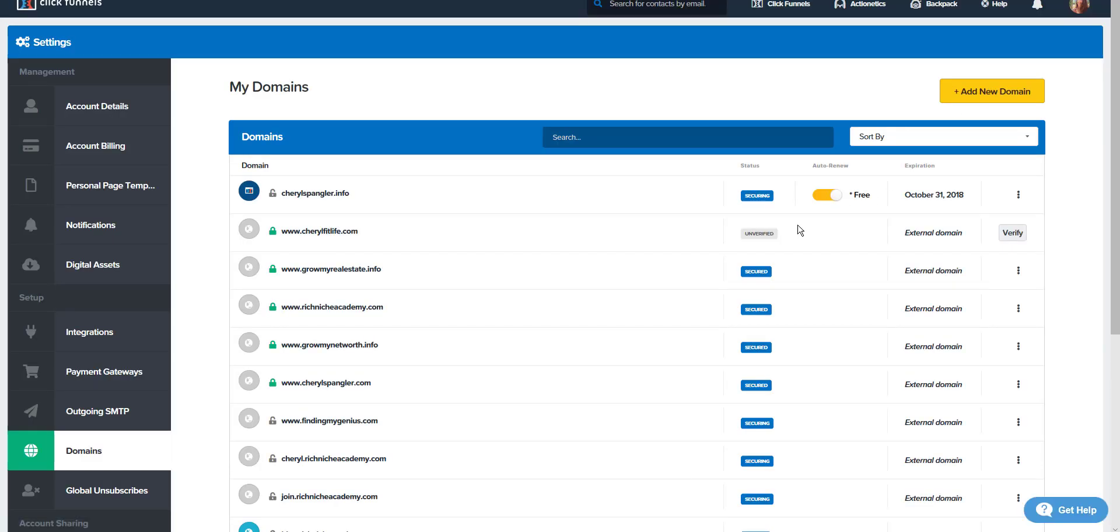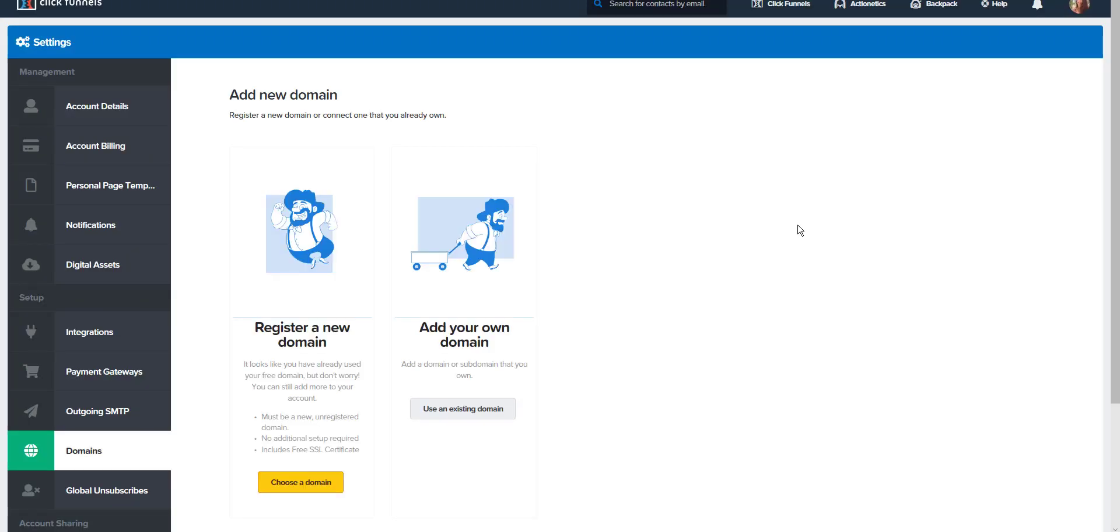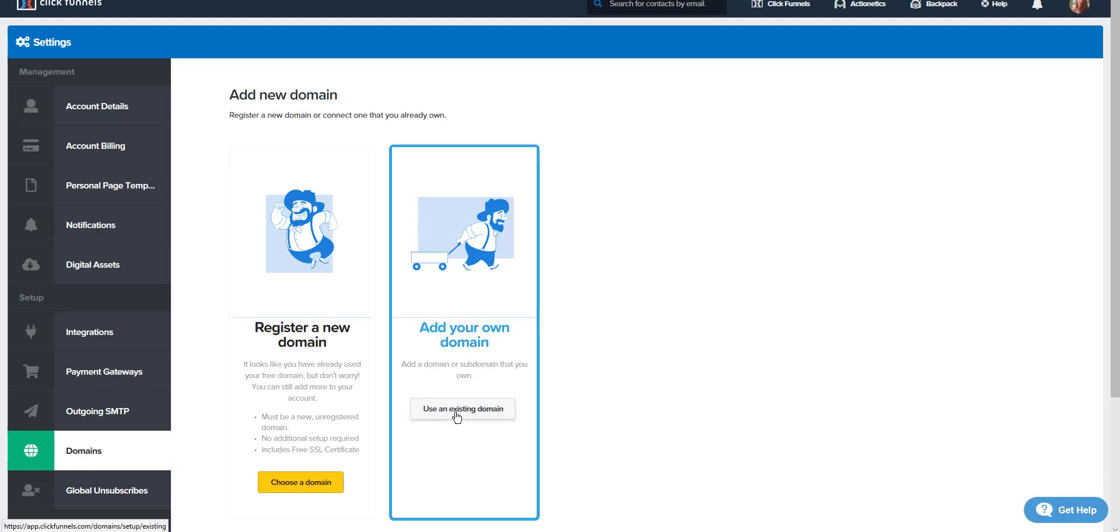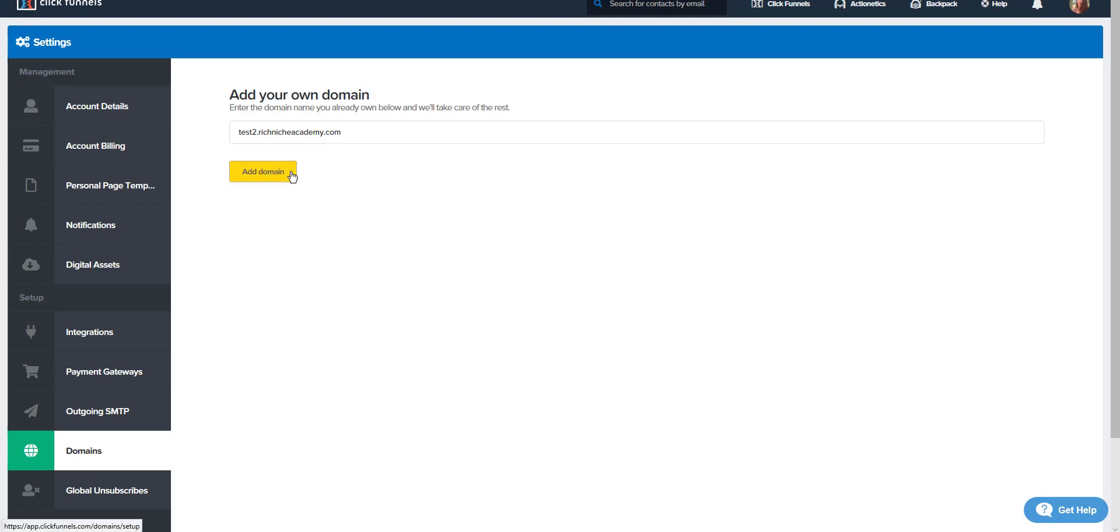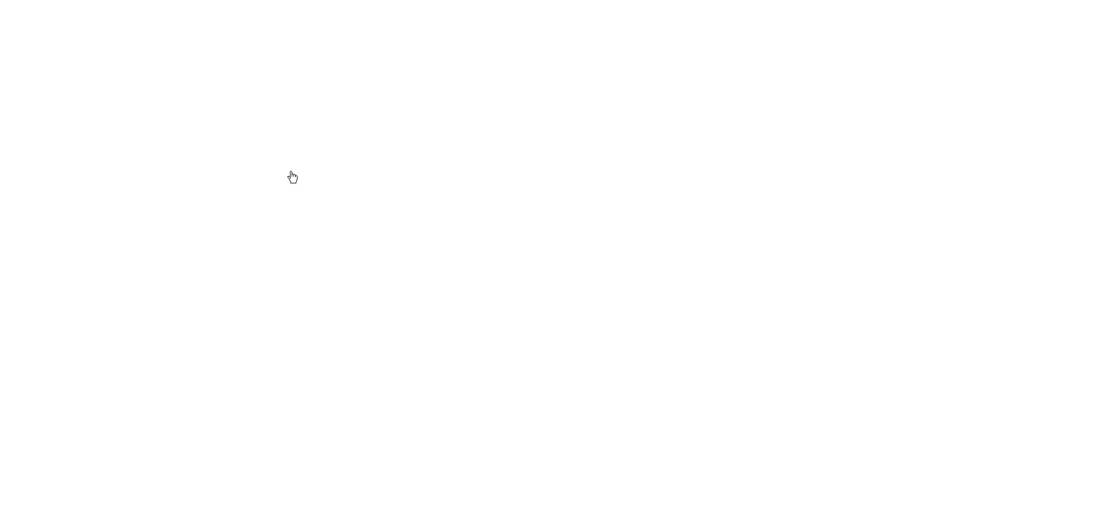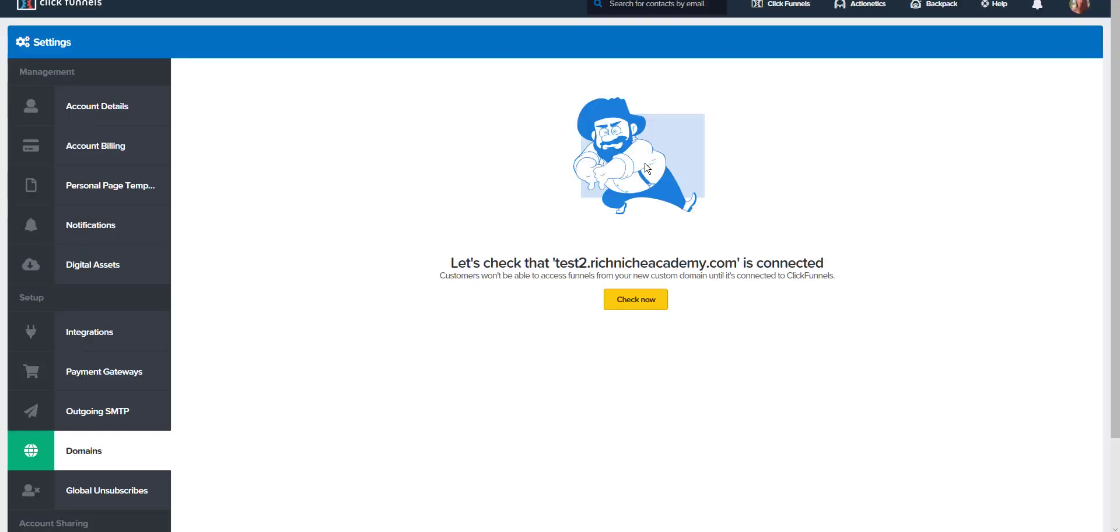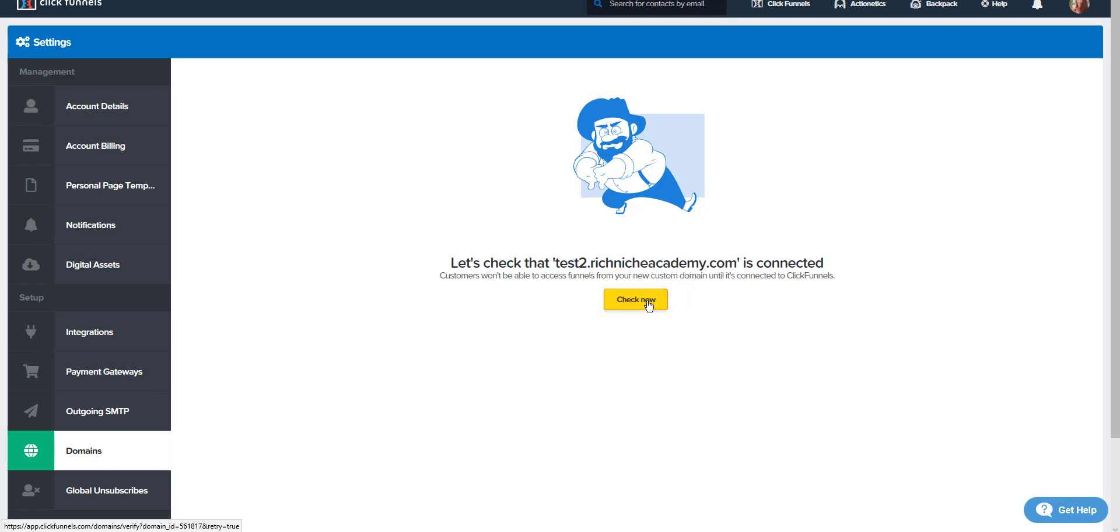Now, I'm going to add that second subdomain that I added through GoDaddy. Use an existing domain. Test2.richnicheacademy.com. Add domain. Yes, I've connected my domain to ClickFunnels already. That was the first step. Let's check that test2.richnicheacademy.com is connected. Check now.